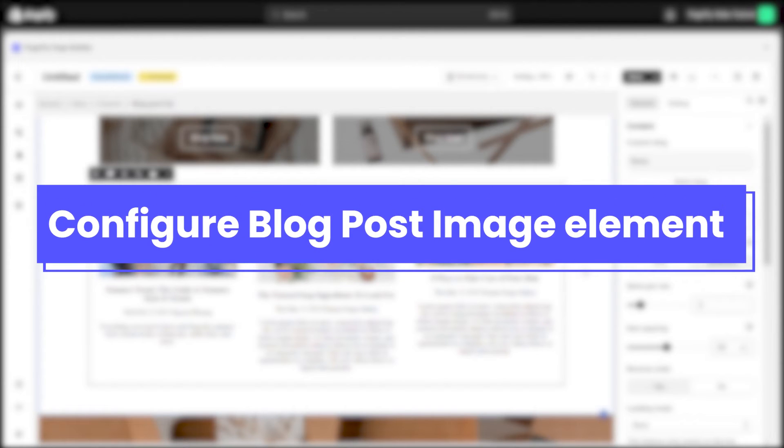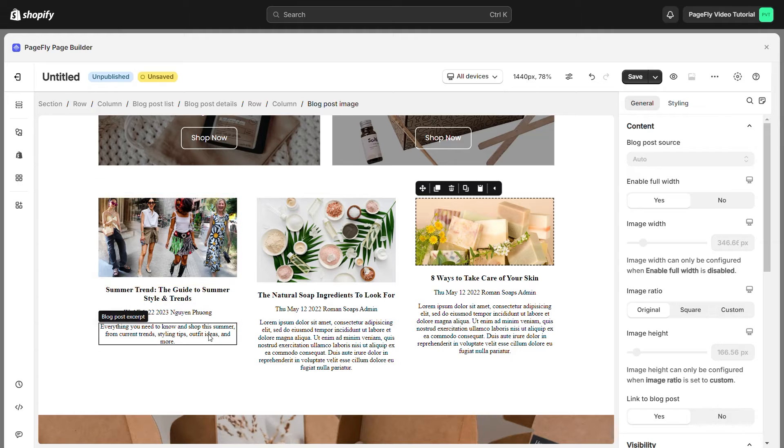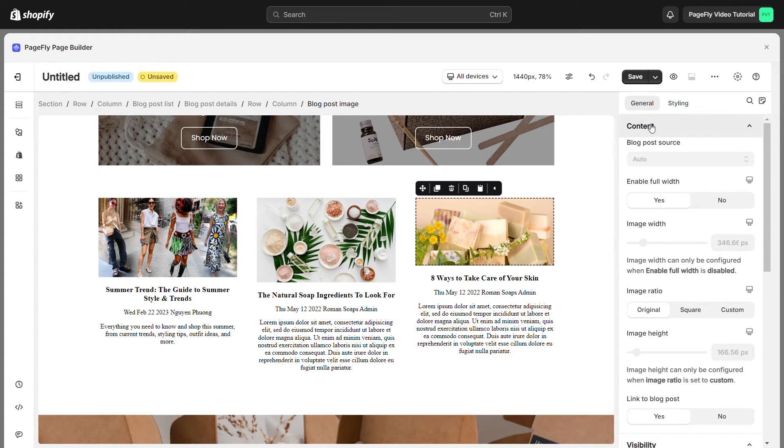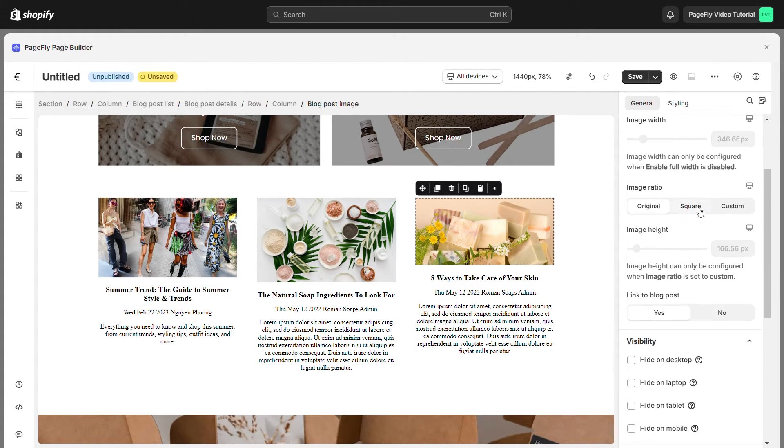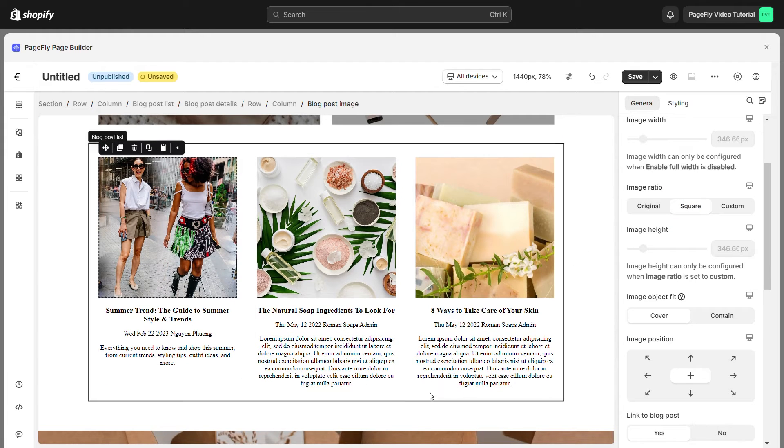Now click the blog post image element to show this image you need to upload it in Shopify admin. If you have more than one blog post, but the size of each blog image is different, you can set square to make all blog post images have the same size, so it will look more professional.